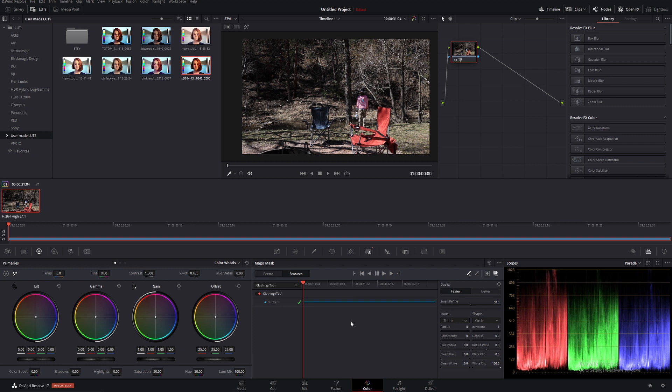Those are the absolute basics of the Magic Mask tool. It's pretty quick; it's not ridiculously accurate yet, as it's still a new part of the program and Resolve 17 is still in beta. This might get even better before the official launch, but right now I can see this being an incredibly useful tool for saving time and not having to manually mask out moving subjects.